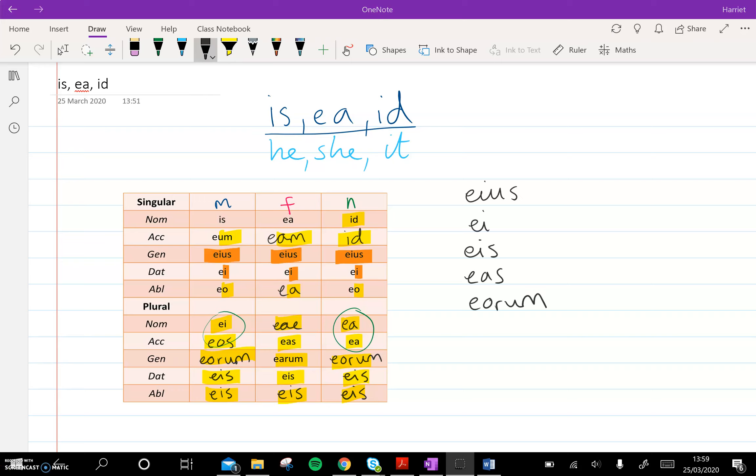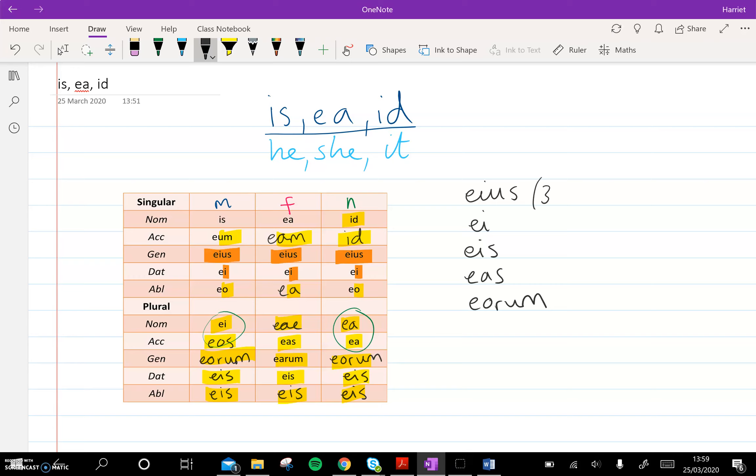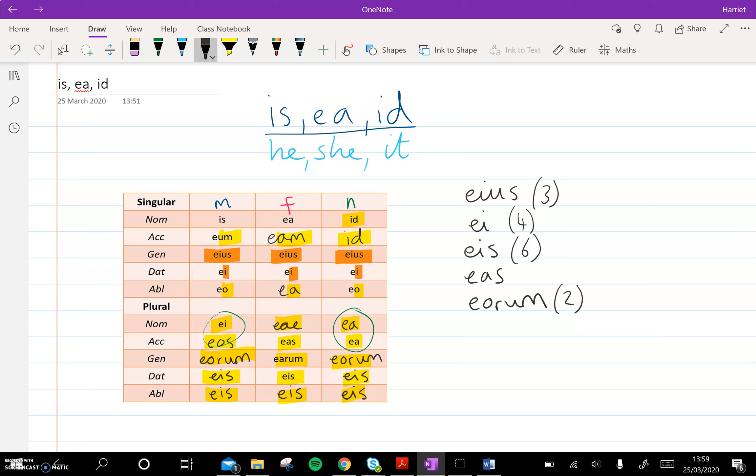So we've just picked out five words from this table. First task, I want you to just look at these words and write down in your notes, under your table or next to your table, what case, number, and gender each of them is. Some of them may have more than one option. So eos has three options. Ae has four. Eas has six. Eos, thankfully, has one. And eorum has two. Pause this video, write down for each of them, what case, number, and gender they could be. And then once you press play, I will reveal the answers.